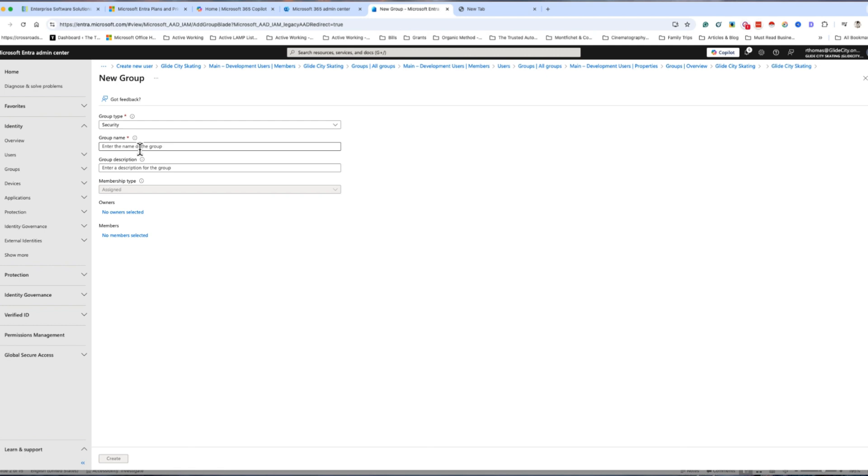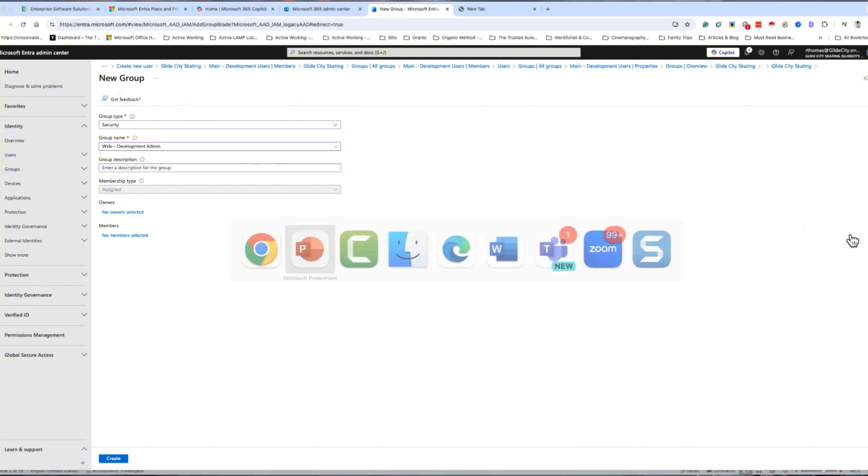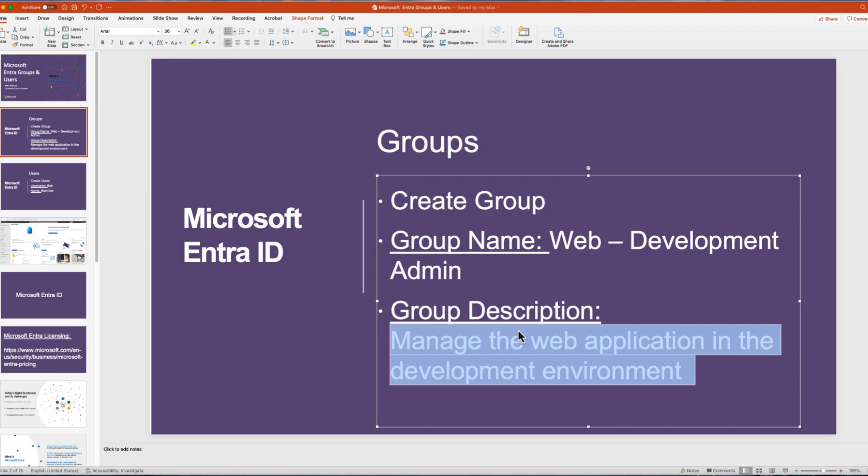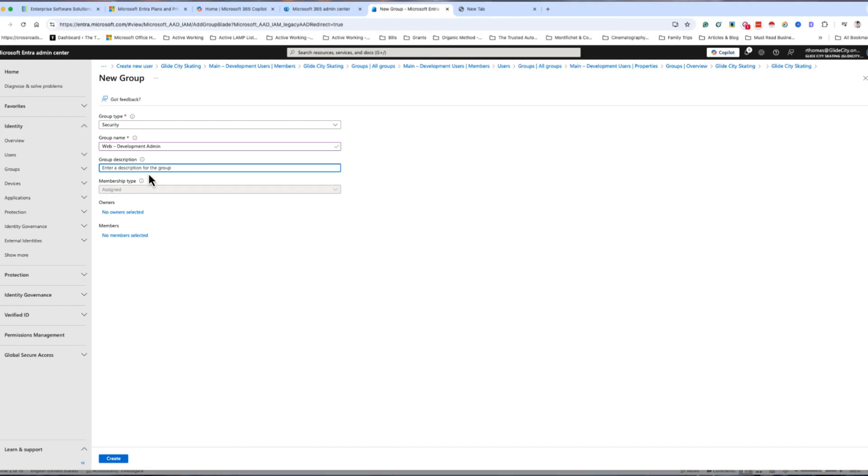Today we're going to do security. Let me give it a group name and a group description. I'm going to paste my group description.